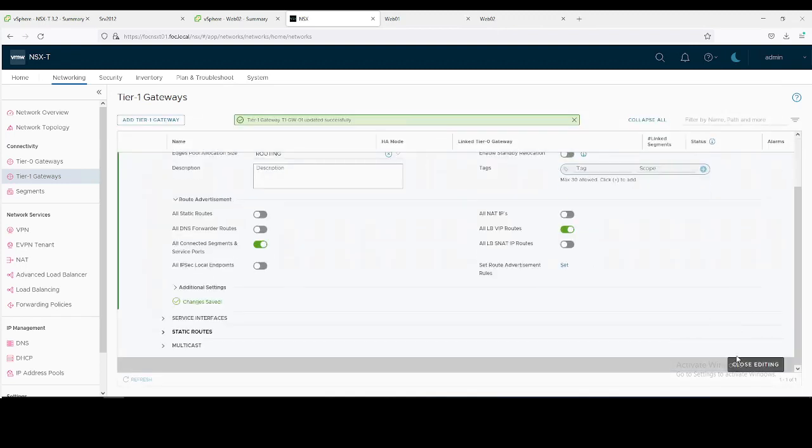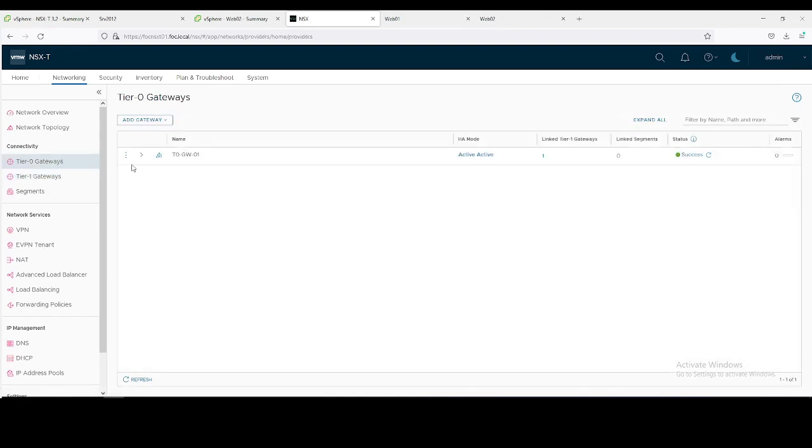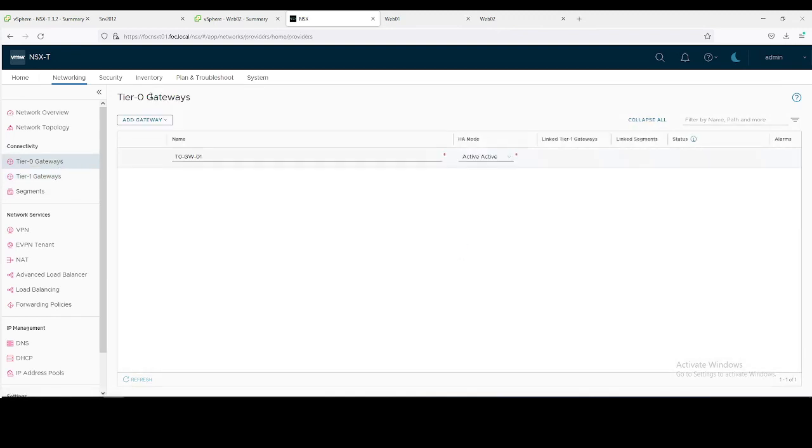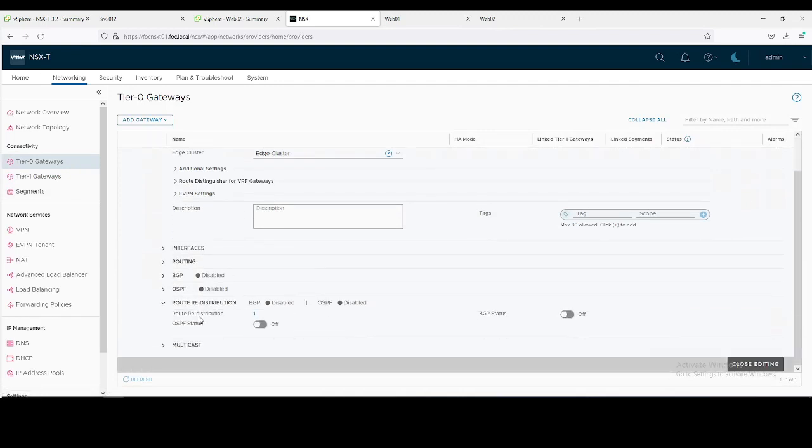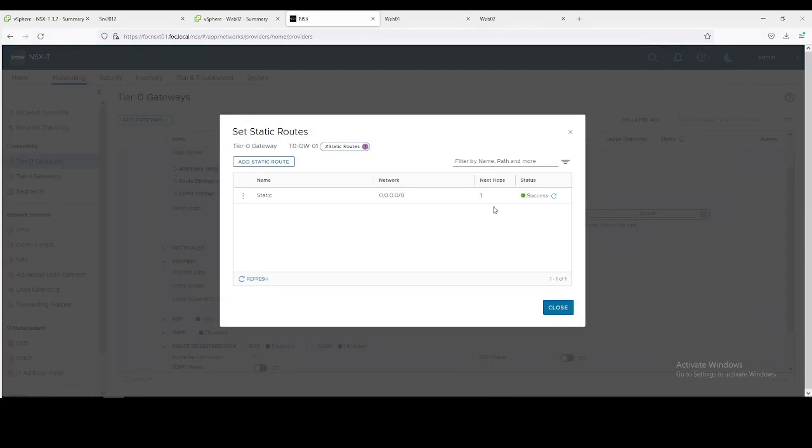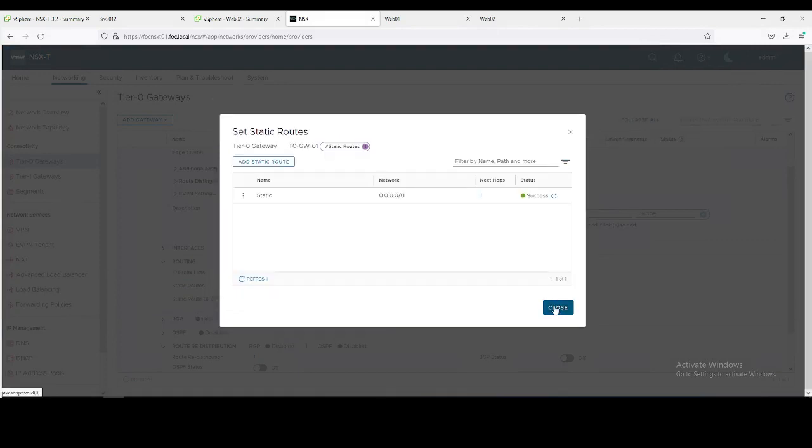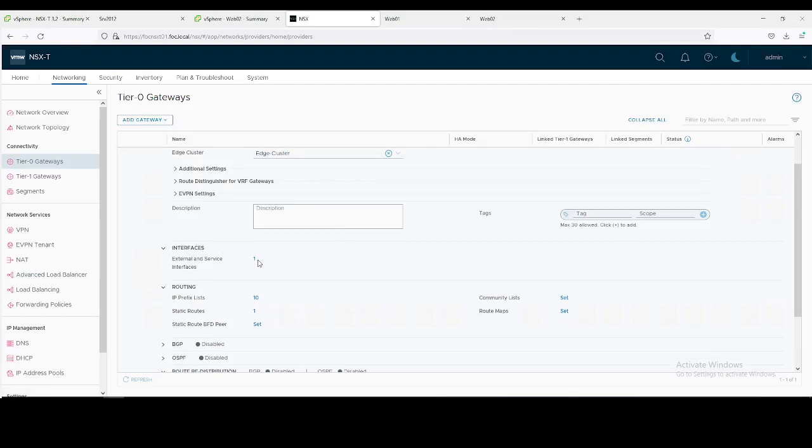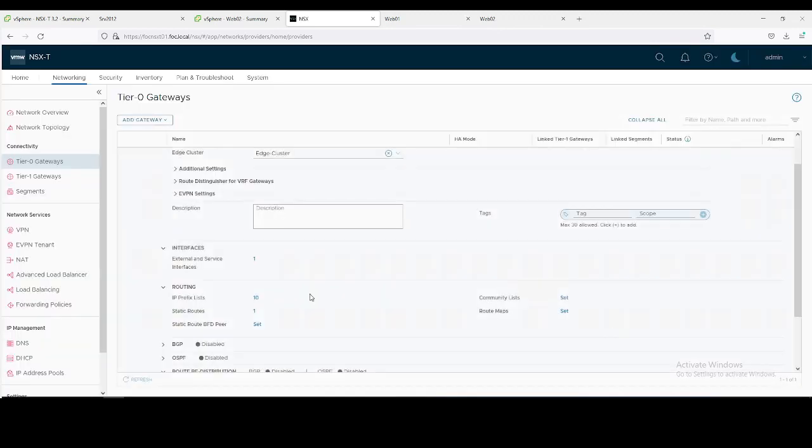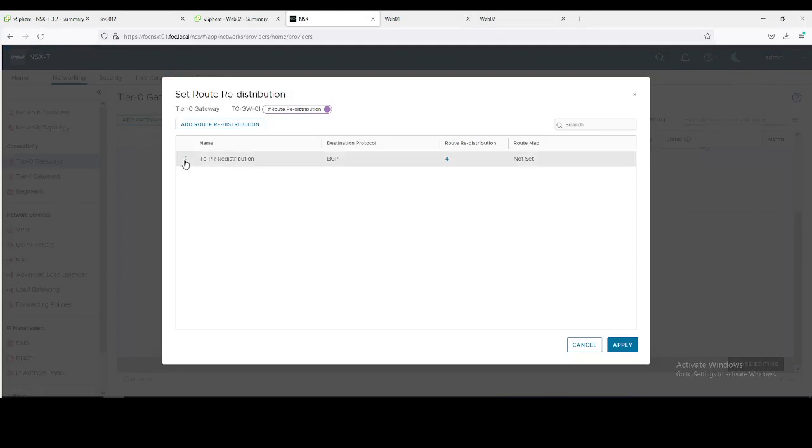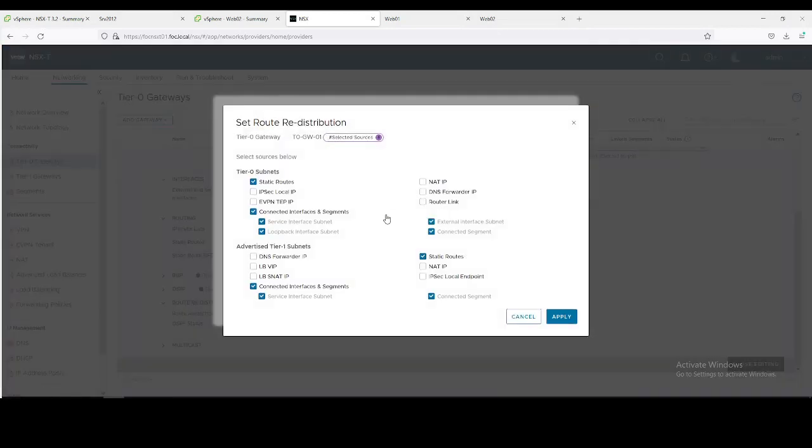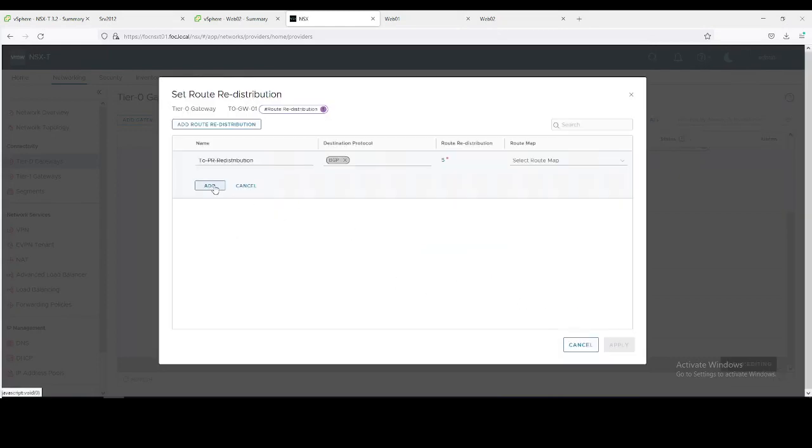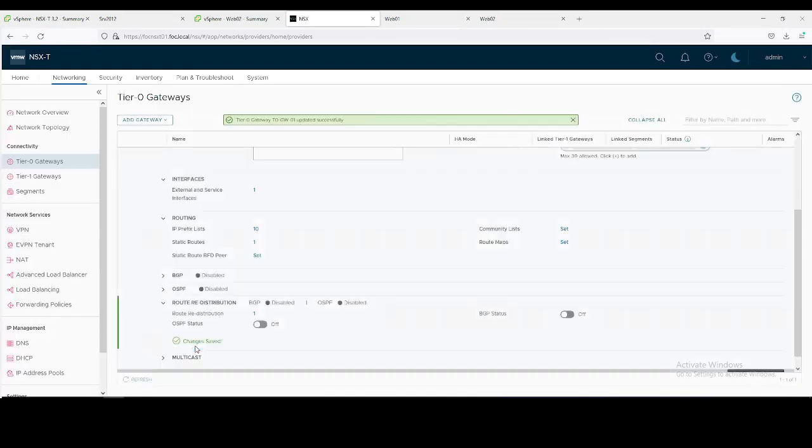We need to know we have to advertise our load balancer virtual IP route. Save it and close it. The same thing we need to repeat on Tier-0 gateway as well. In route redistribution, as you can see I have configured static routes towards T0 uplink and it is configured with 99.2 IP. Let me show you this interface as well. Yes, this is the interface which is connected to my physical router. Let's redistribute - click on redistribution and load balancer virtual IP. Once you apply it, save it.